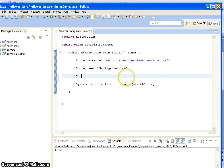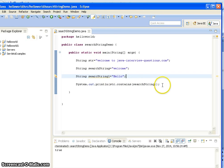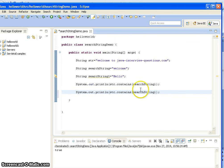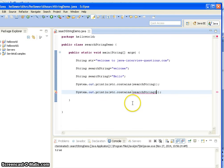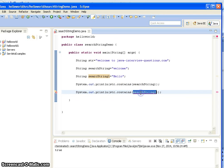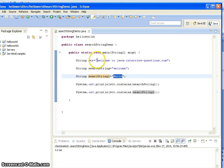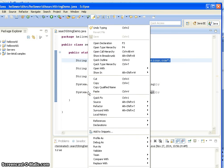Now I am taking another string: String searchString1, and here I am taking "Hello". I need to check if this searchString1 is present in the original string or not. I am checking with System.out.println. Since "hello" is not present in "welcome to java interview questions dot com", it should print false. I am running the java application, and it is returning false.